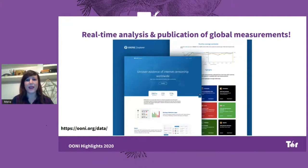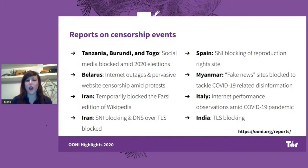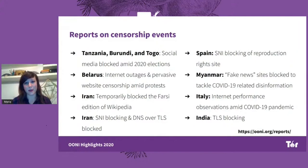Based on OONI data, we have published a number of different research reports over the last year, some of which are provided here in the slide. What we continue to see this year is that a lot of censorship events tend to be politically motivated. In countries like Tanzania, Burundi, and Togo, we observed the blocking of social media during their 2020 elections. In Belarus, we observed widespread internet censorship and even internet outages during protests. In Iran, the Farsi edition of Wikipedia was temporarily blocked, and we also started to observe more and more SNI-based blocking and the blocking of DNS over TLS. Iran is far from the only country where you can see SNI-based blocking — amongst various countries adopting this technique, we also see Spain, which recently started blocking a reproduction rights website through SNI-based blocking.